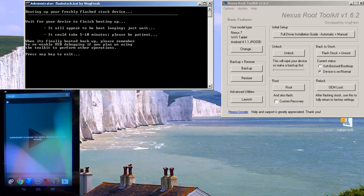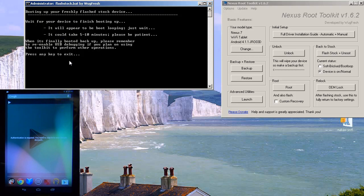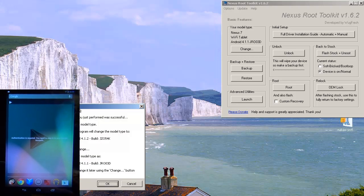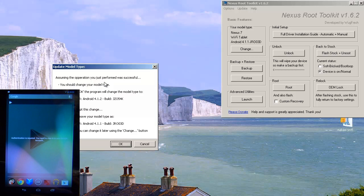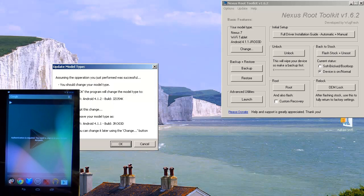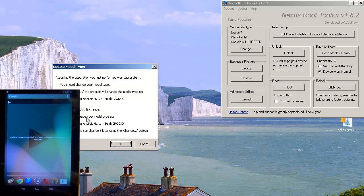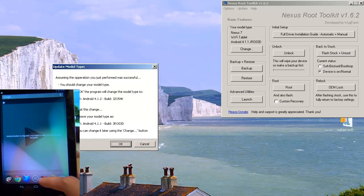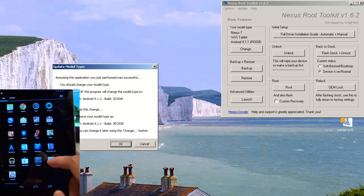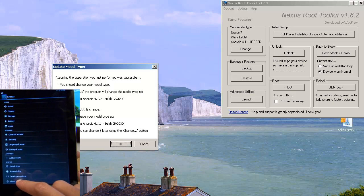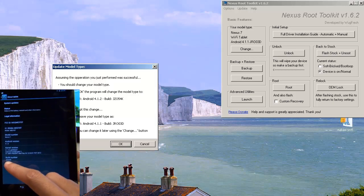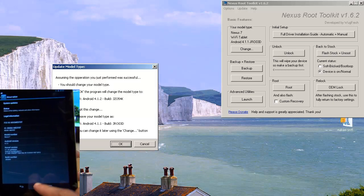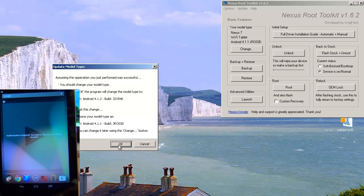Now on the machine itself. As you can see. Press any key to exit. So we'll hit any key. And it says. We've got an update here. Which says. Assuming the operation you just performed was successful. You should change your model type. When you press OK. The program will change the model type. To Android 4.1.2. As it does there. Press OK to accept this change. Press cancel. To leave your model type as blah de blah. I just want to check. The model type on the device. Has been updated to what it's saying. And yes it has. So I'm OK with that. So we'll say OK.